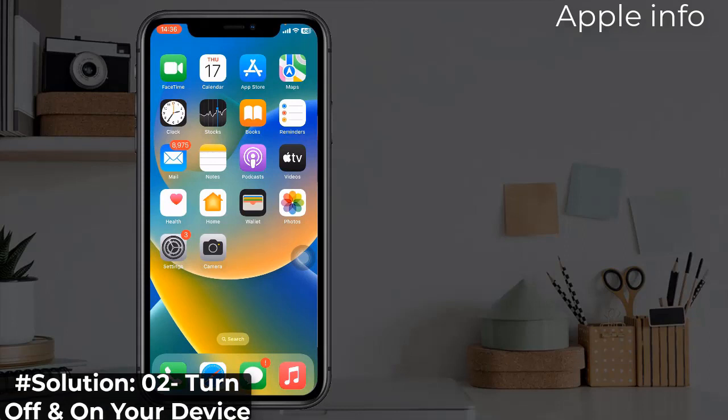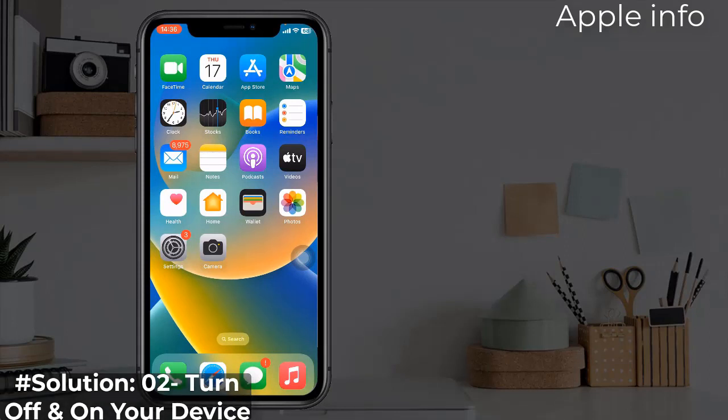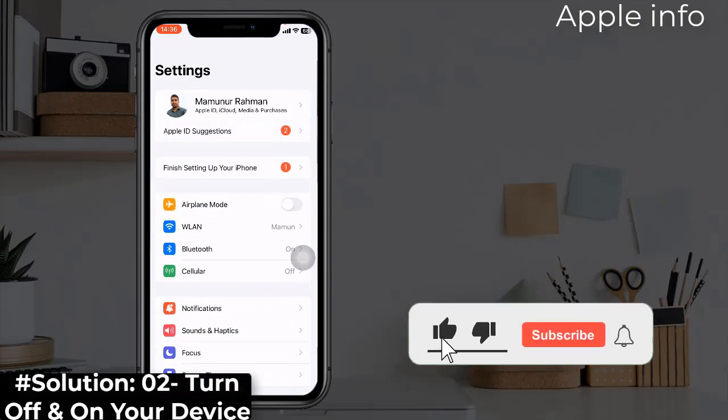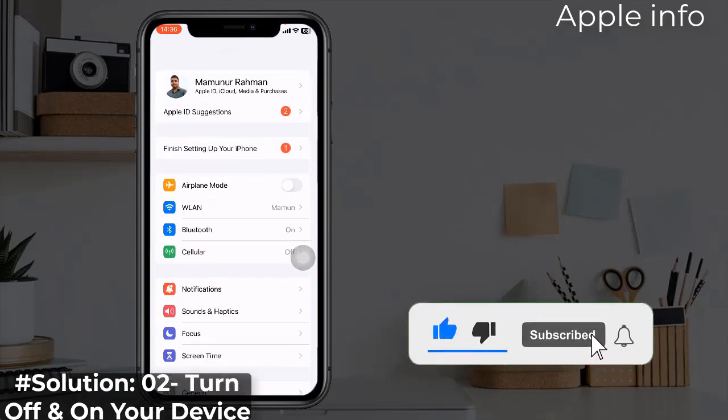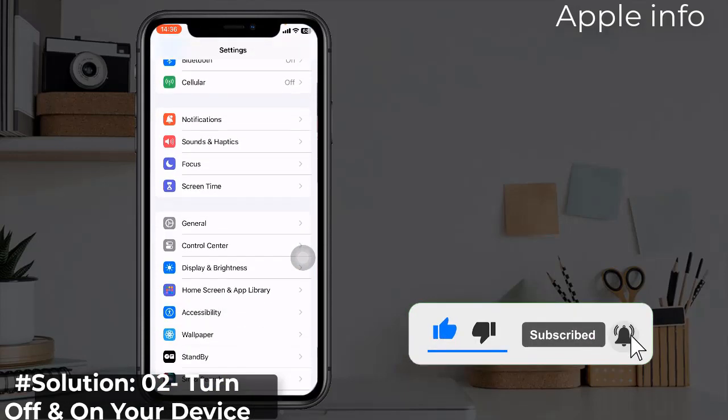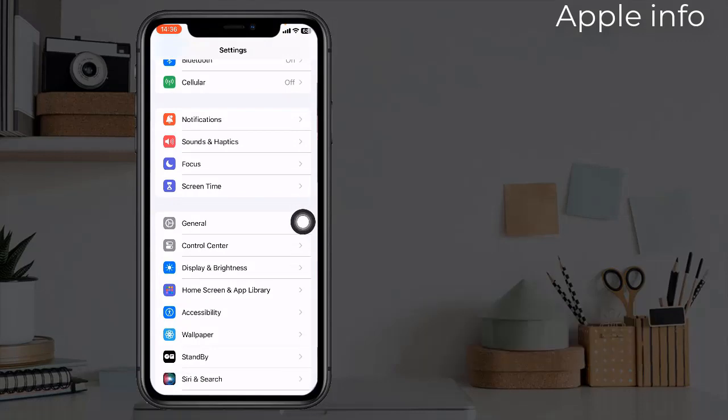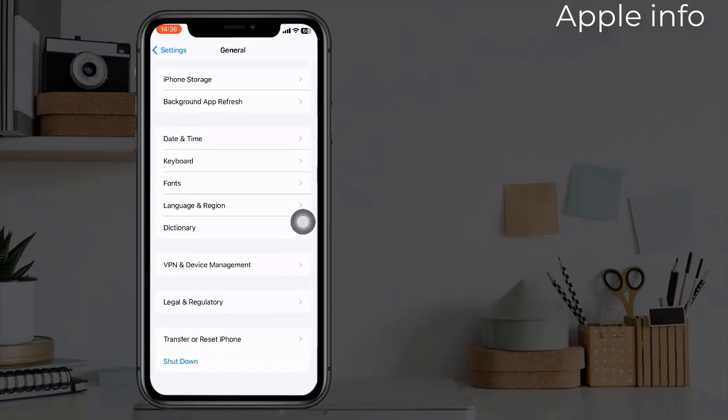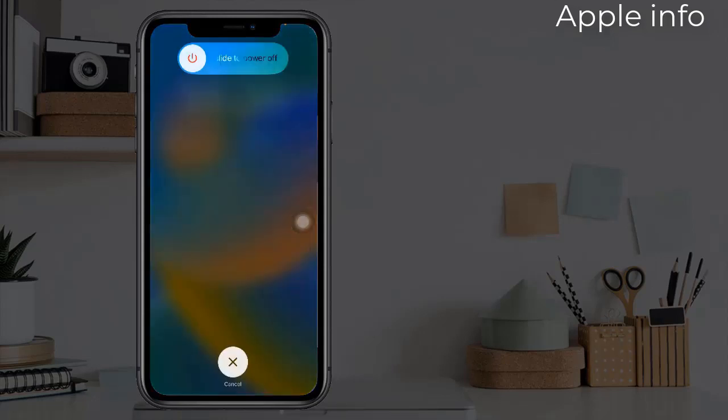Scroll down to the bottom, tap on Shutdown, drag the slide to power off slider to the right side to turn off your device.